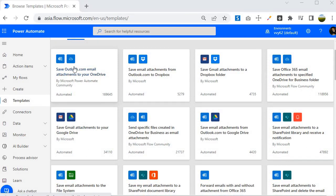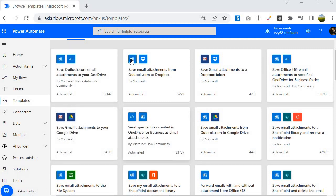If you look into this example template, you will find that it reads the attachment from an email coming to your Outlook.com and saves it to OneDrive. You can directly leverage and use this template in your workflow.